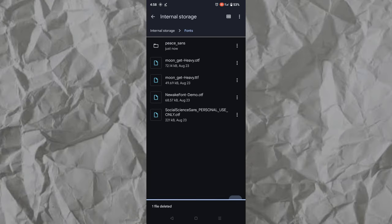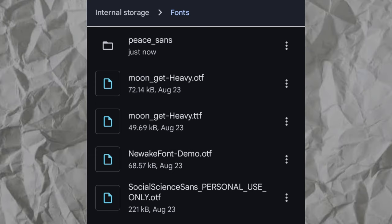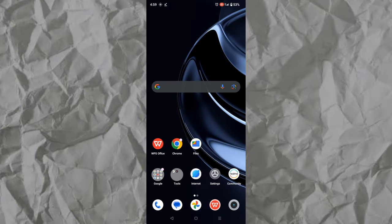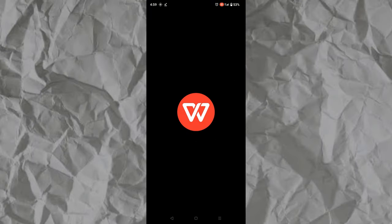By the way, you can also add fonts in TTF and OTF formats, just like these fonts I added here. So now let's check if the font now exists in the WPS Office app.